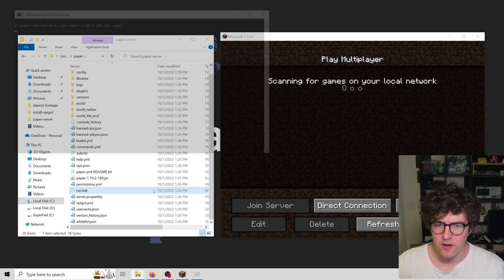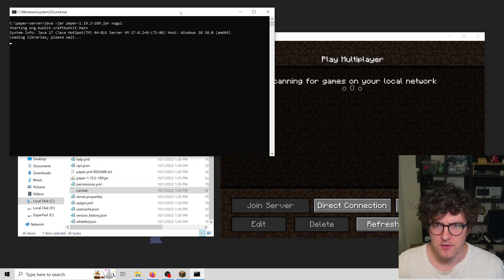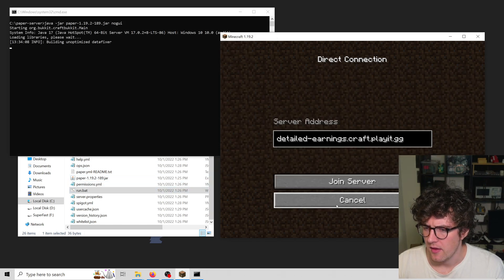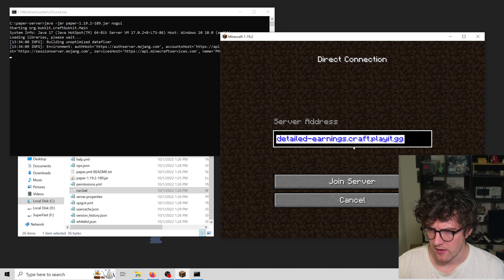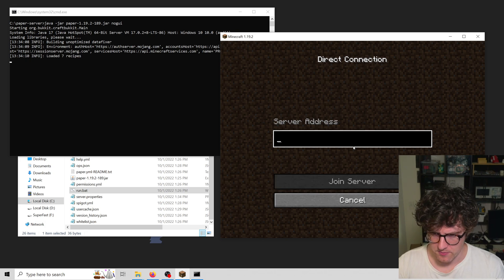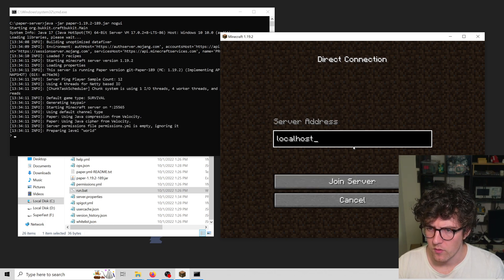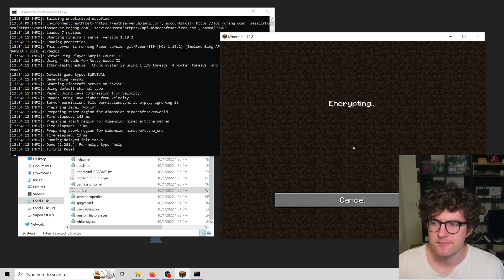Hi there. I have a paper server that I'm launching right now, and as you can see, I can connect to this paper server with localhost.